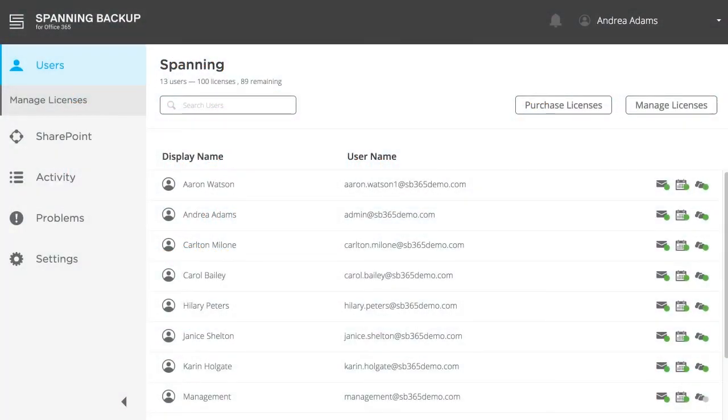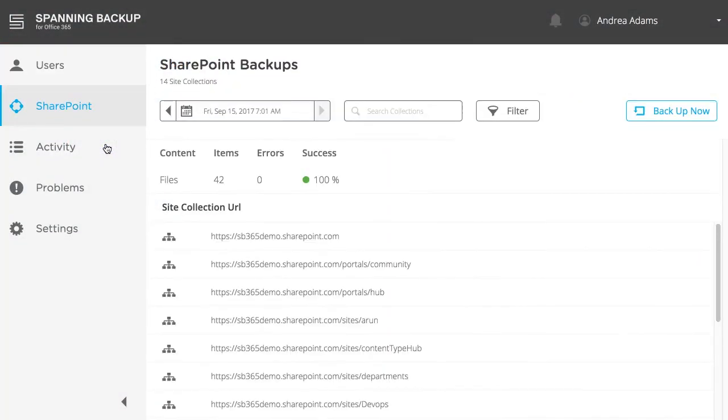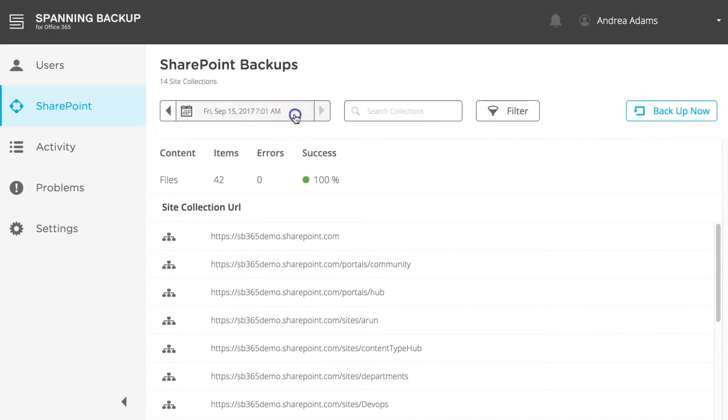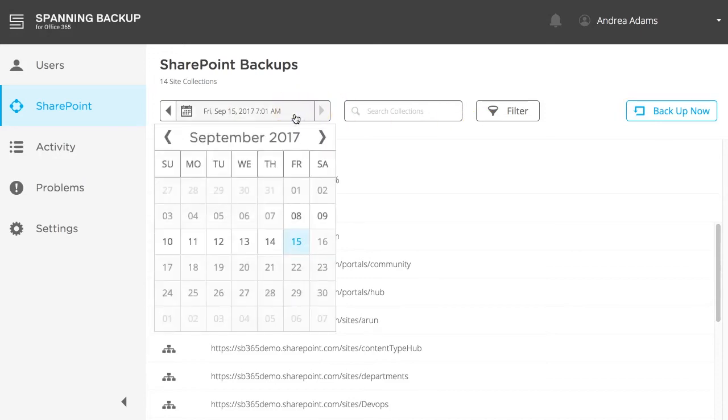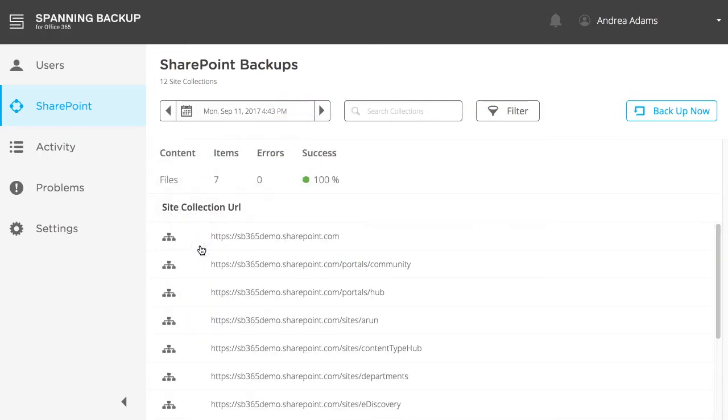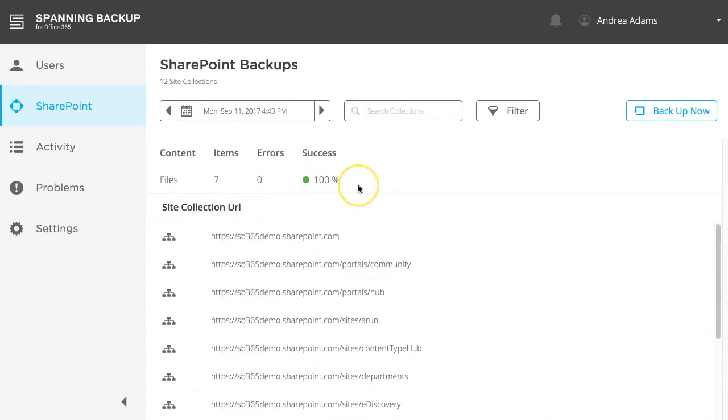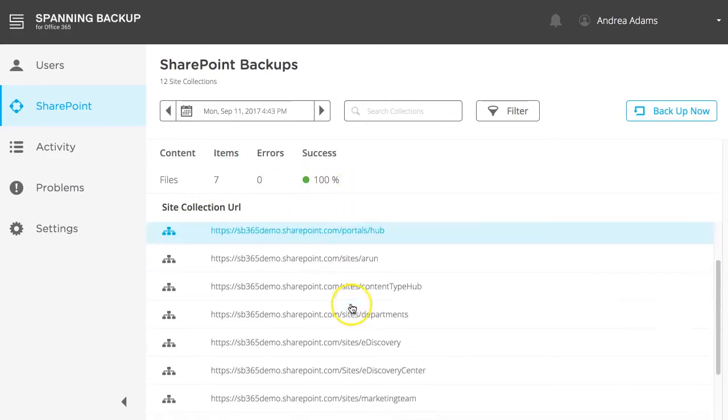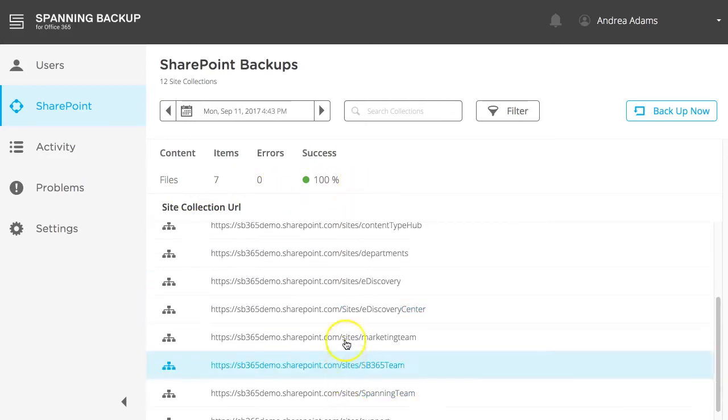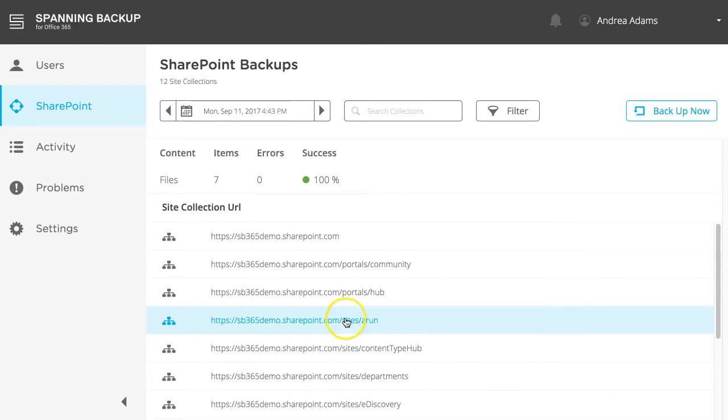To access your backed up SharePoint data, click the SharePoint tab. Here, you can initiate an on-demand backup anytime by clicking the Backup Now button, or use the calendar date selector to select the specific backup you want to view. Below, the details from the last backup are summarized, including the number of items that were backed up, the number of errors, and the success rate. Here, you can see the site collections that were available in your SharePoint account at the time of backup.